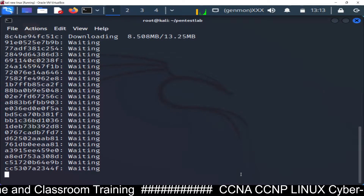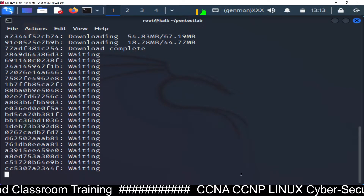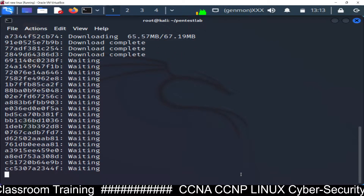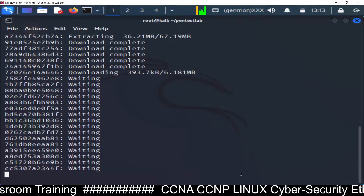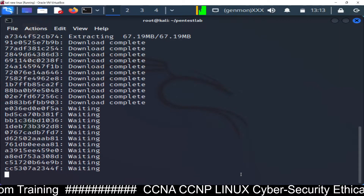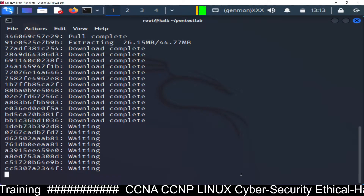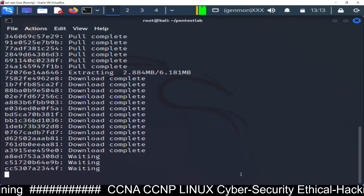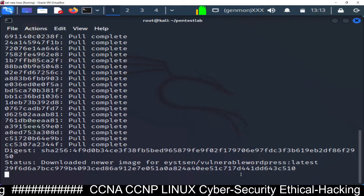Just wait - it's downloading. It will take some time and after some time it will download the application.